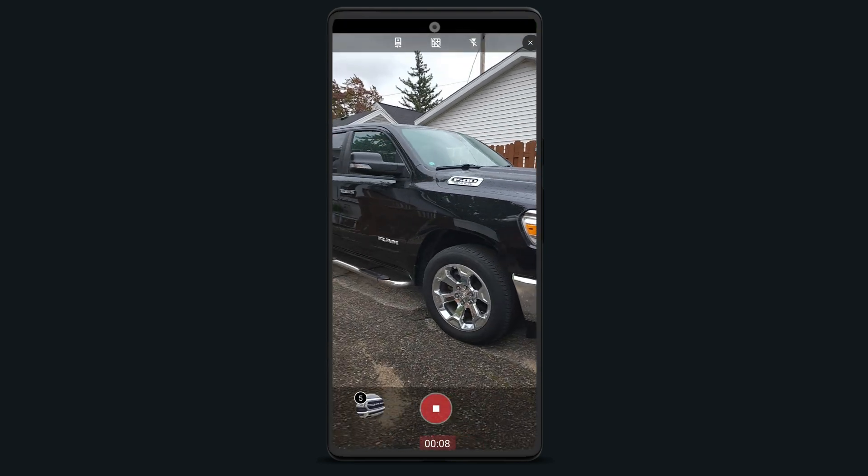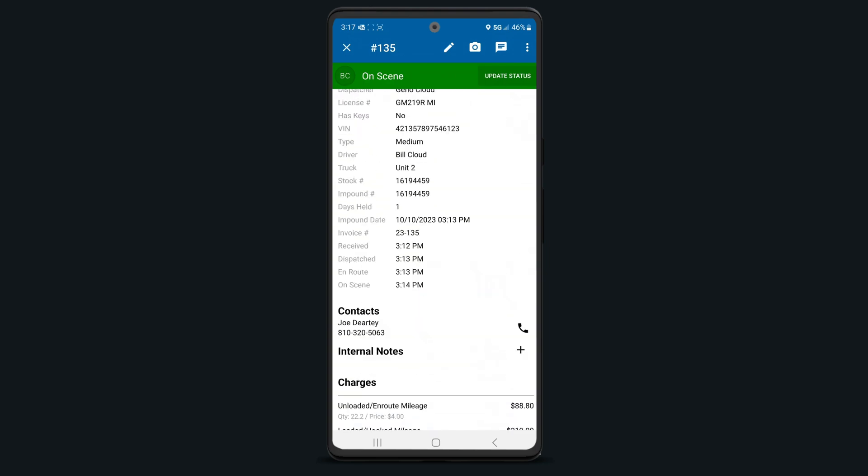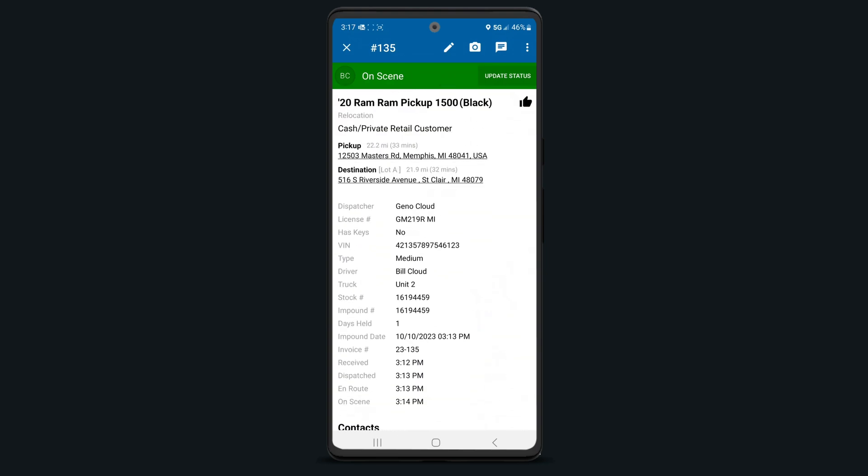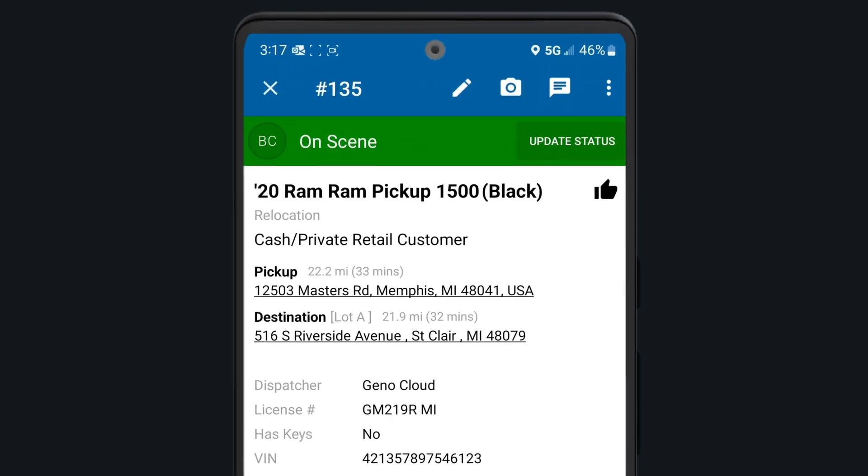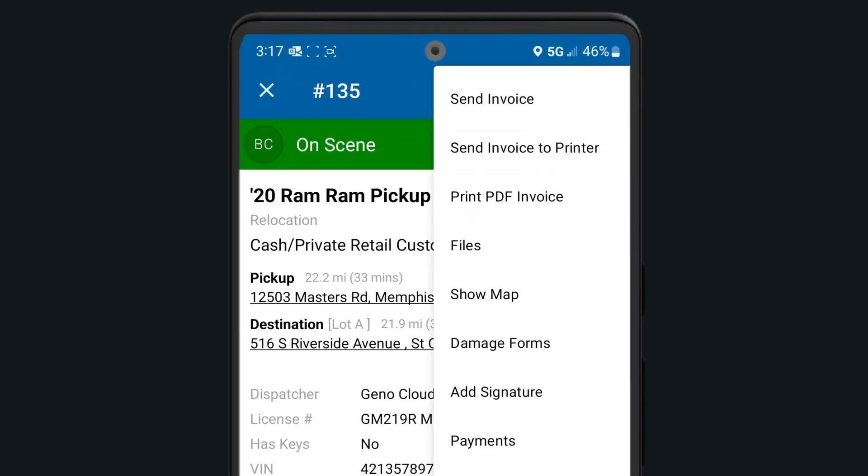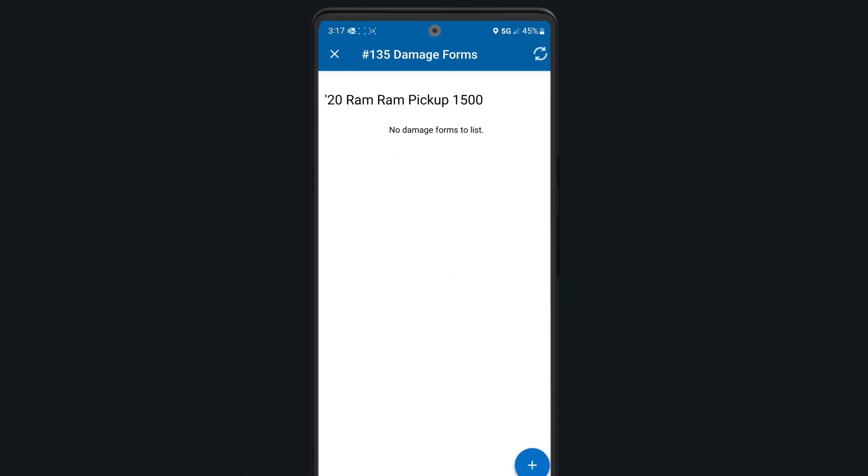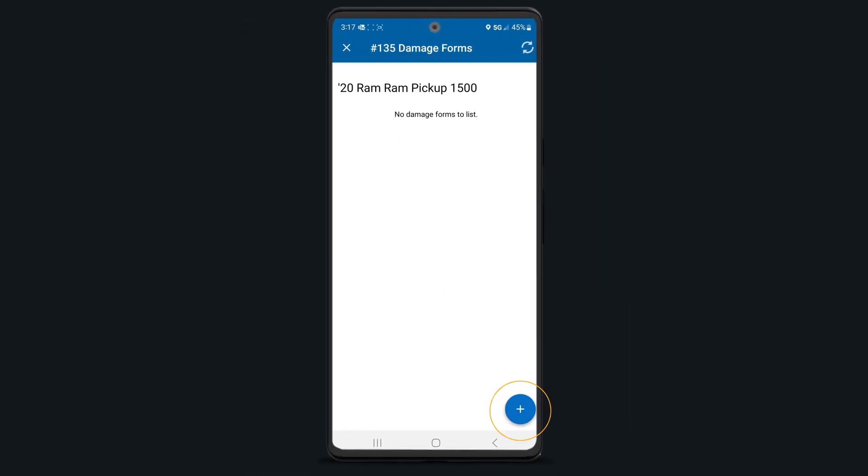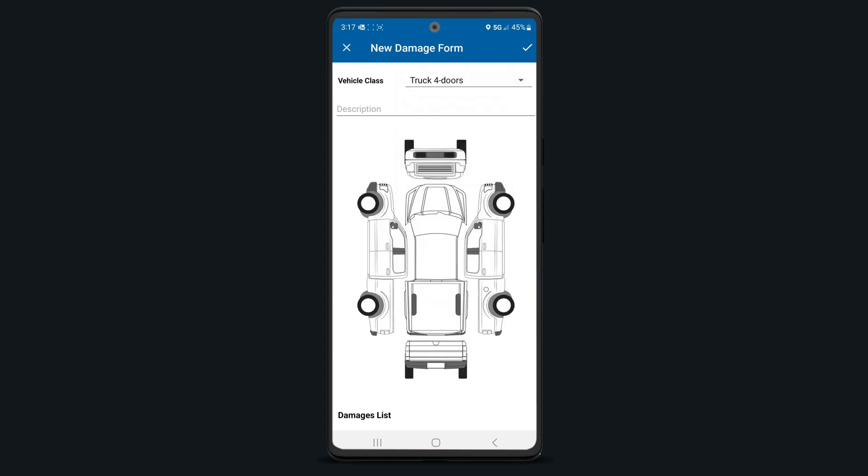You can also complete a damage report if your company requires that or if you're concerned about a possible damage claim against you or the company in the future. To add a damage report, tap on the three dots in the top right corner of the screen, then select Damage Forms. Tap the plus sign in the bottom right hand corner and then change the body type if needed.